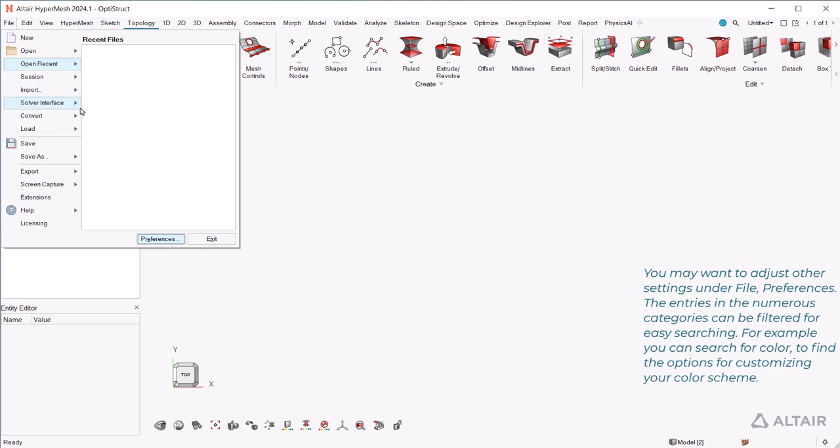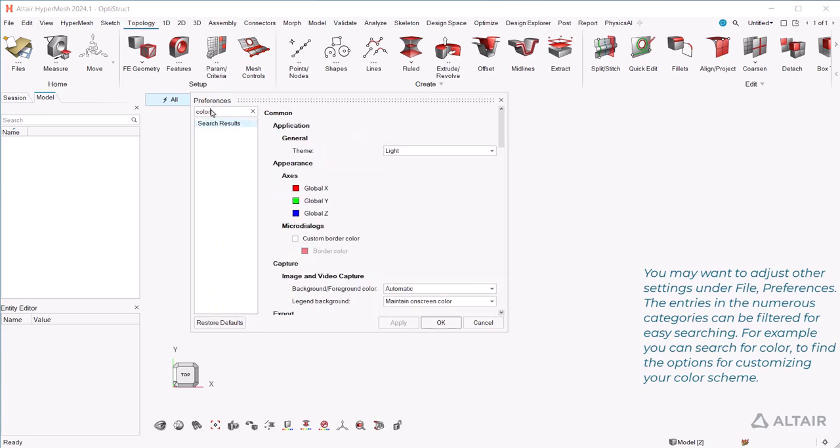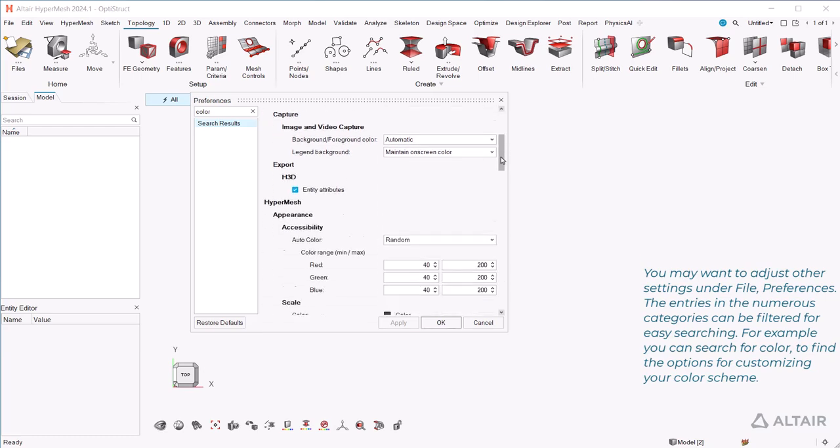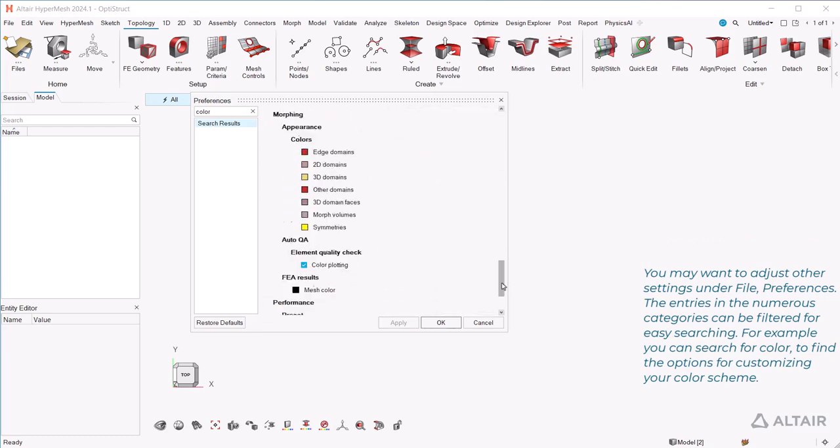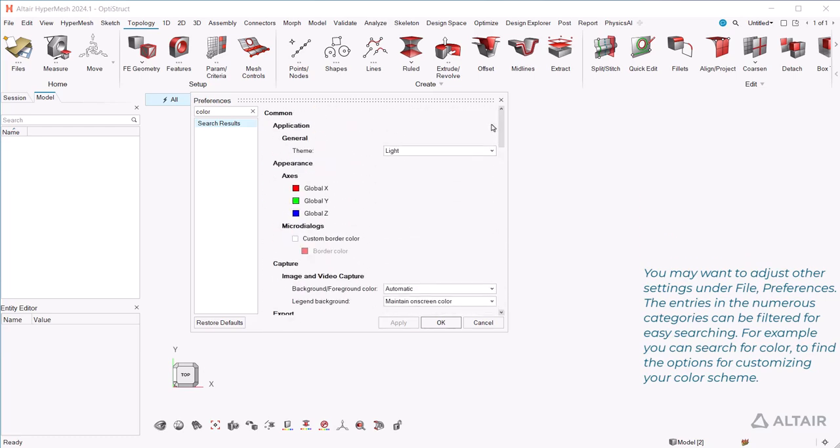You may want to adjust other settings under File, Preferences. The entries in the numerous categories can be filtered for easy searching. For example, you can search for Color to find the options for customizing your color scheme.